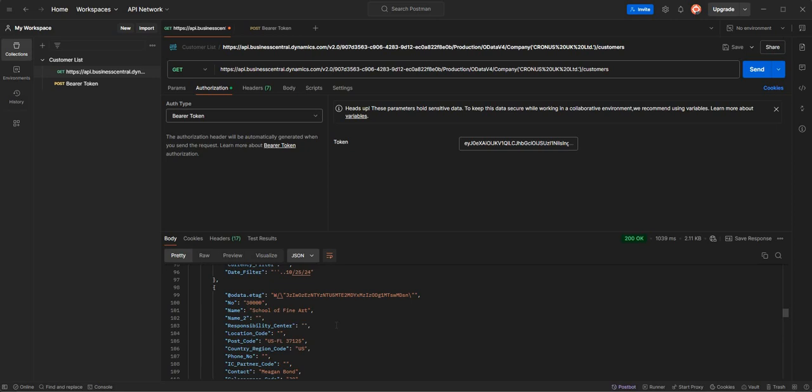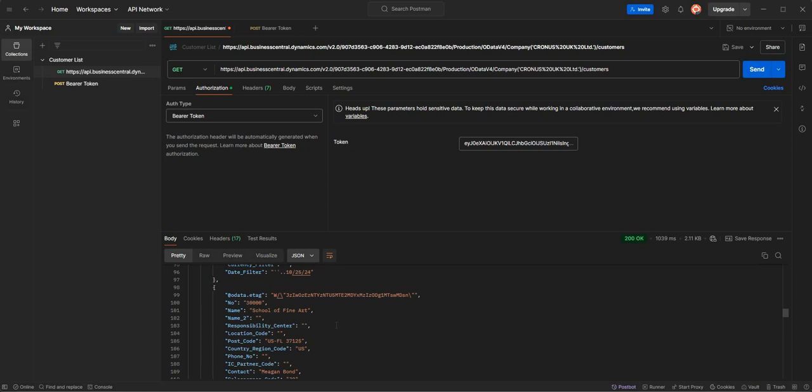So if I keep scrolling down here I've got customer number 20,000, Trey Research, and again I'll scroll down I've got customer number 30,000, School of Finance. So I won't scroll down all the way to the end there guys, but this is basically just showing you that we can consume that API which we set up within Business Central and we can very simply pull back a list of customers based on the customer list page that I exposed, okay. So obviously you can use Postman to test your API, but you would essentially consume that API from another system, could be I don't know something like a CRM system, it could be anything right. But it's just to show you in principle how to pull back that information.